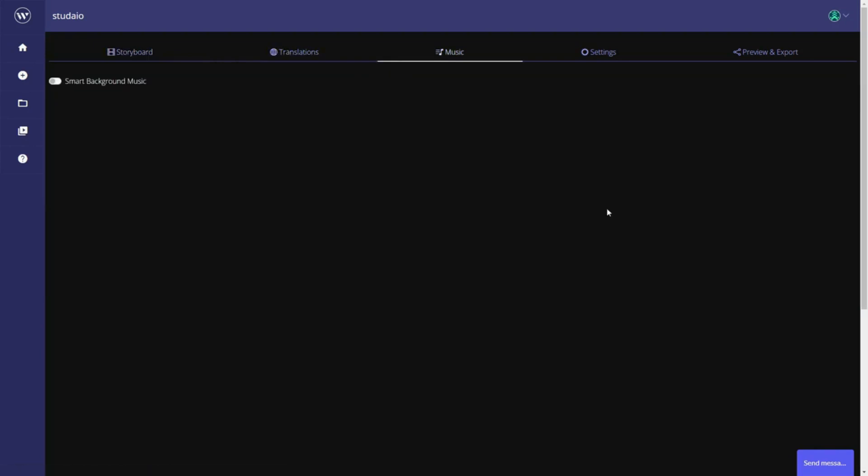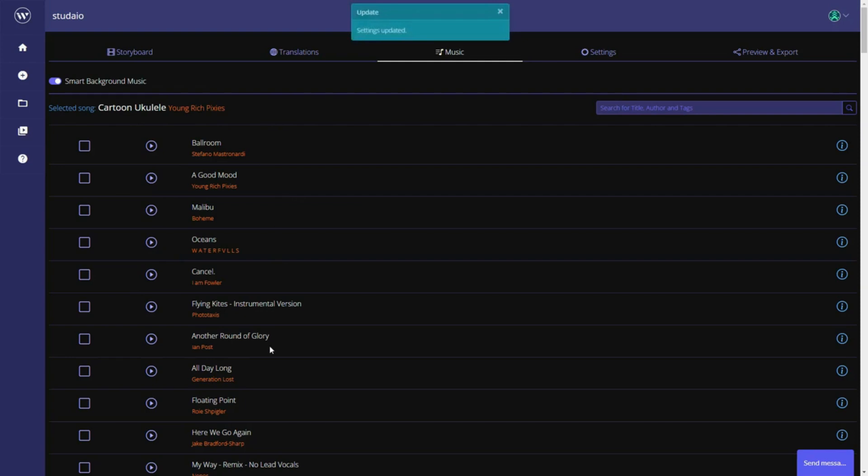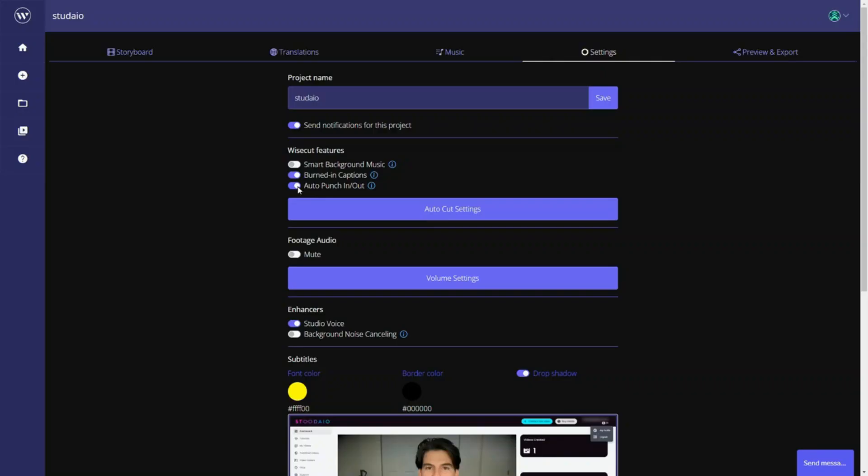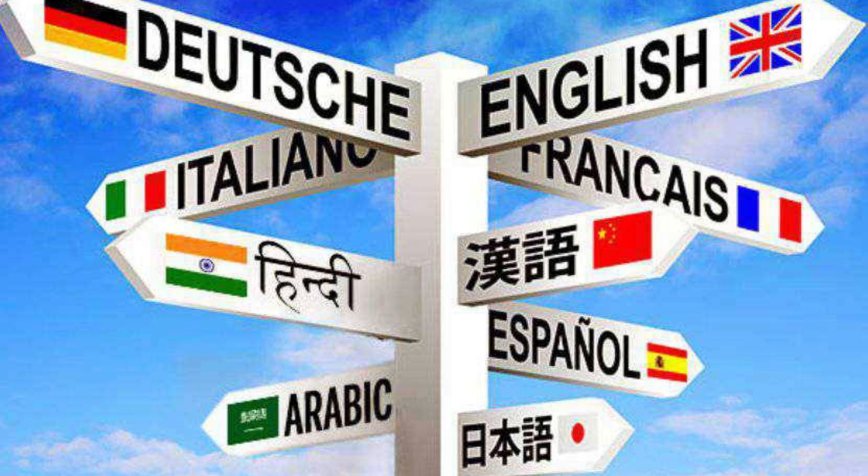Users can add soundtracks to videos as background music by accessing the software's royalty-free music library. The tool uses artificial intelligence to balance the video, automatically lowering the music when someone is speaking and increasing it when there is no speech. It also includes punch-in and punch-out features, which automatically zoom in and out of shots to create illusions and make the videos more appealing. Wisecut generates subtitles automatically with 95% accuracy. Another significant benefit of this editing tool is that it automatically translates the entire video to five different languages.